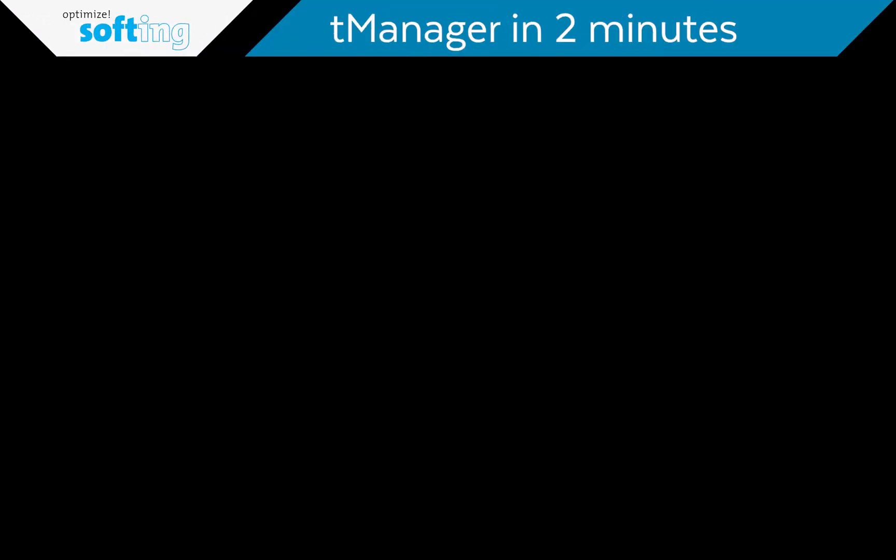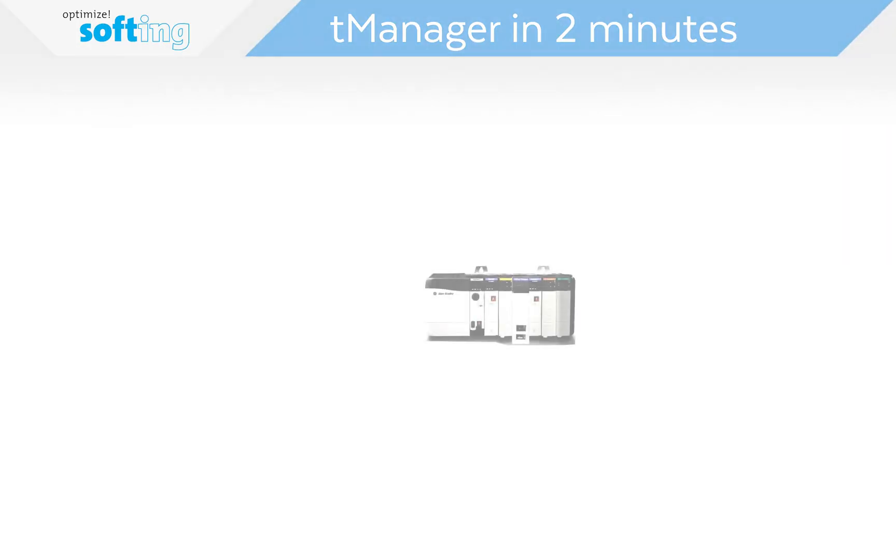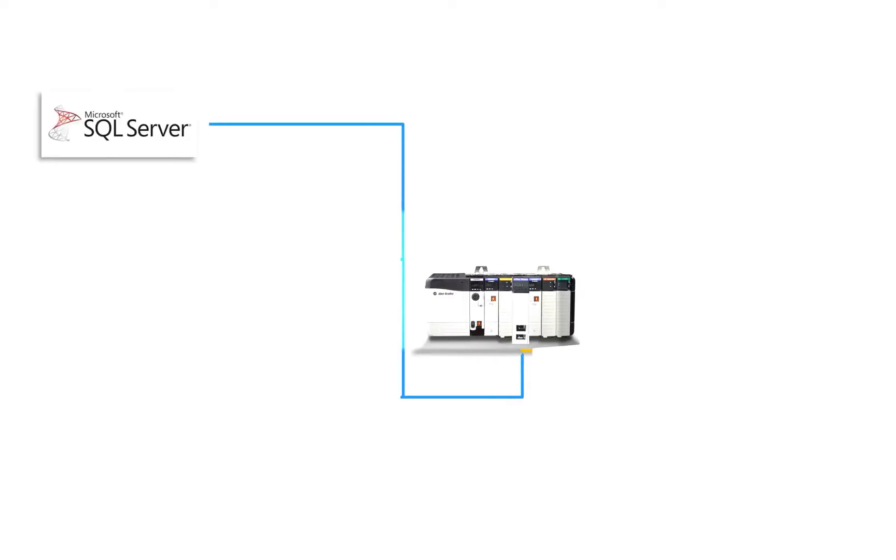Welcome to team manager in two minutes. If you have a Control Logix PLC or a Compact Logix PLC, Quentin is about to show you the easiest way to connect your PLCs to SQL databases or AWS IoT SiteWise Cloud so you can perform industrial analytics at scale.